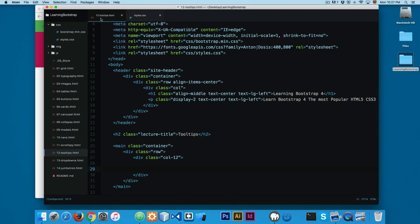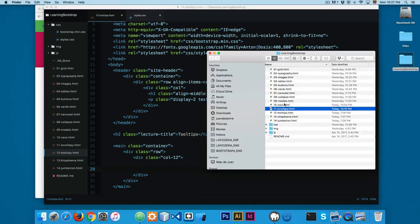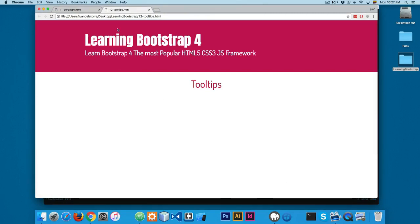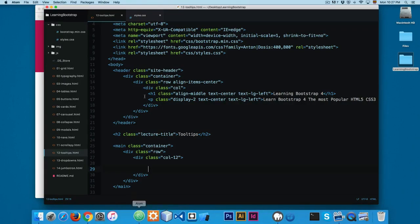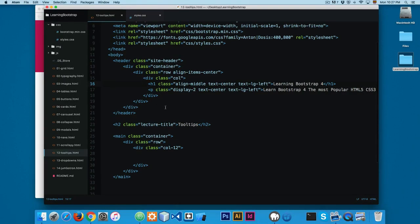In this video we're going to start working with tooltips. Let's open the folder and open the 12-dash-tooltips file. We're going to start working with this file in this video. It's going to be really simple.